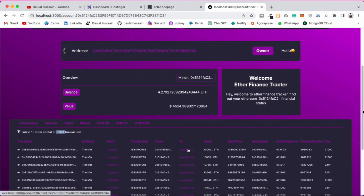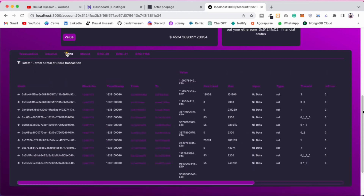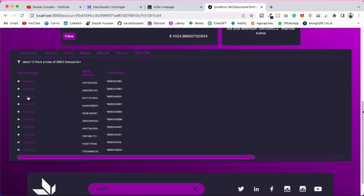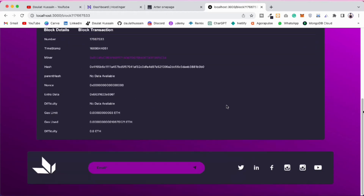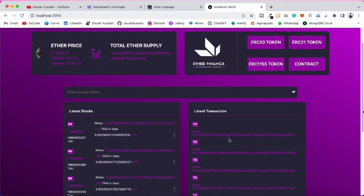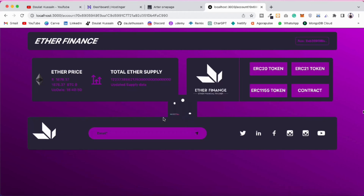You can see the number of transactions a particular address has done. If you click on that it will automatically change the address. You can see how powerful it is to understand how this blockchain data can be really helpful if you're building a dApp or any feature in your application.